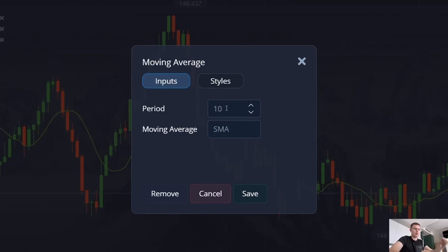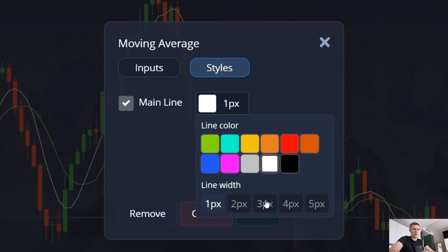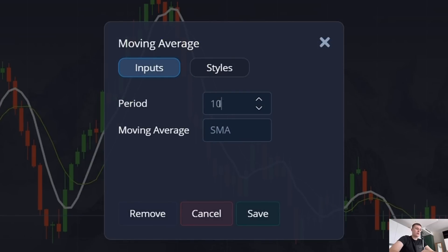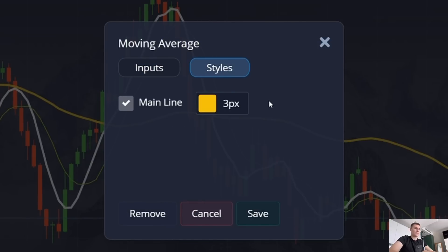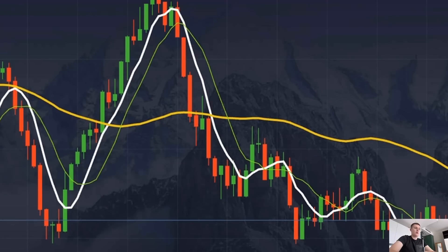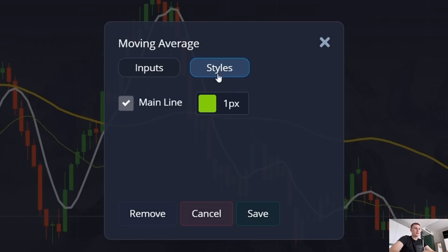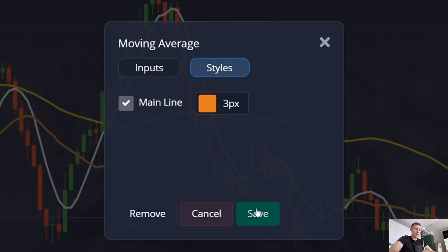The first moving average line: period is 6, SMA format, line color white at three pixels. The second moving average line: period is 50, SMA format, line color yellow at three pixels. The third moving average line: period is 14, SMA format, line color orange at three pixels.